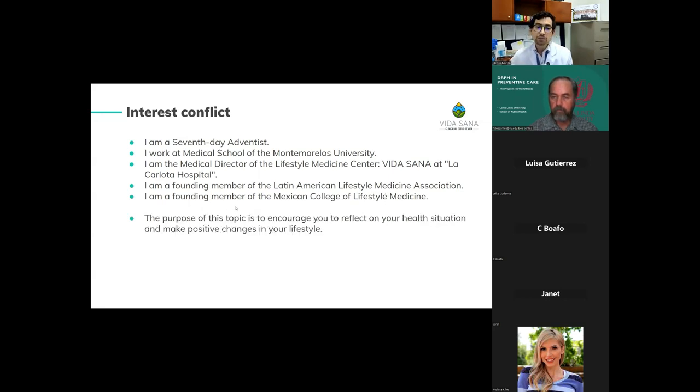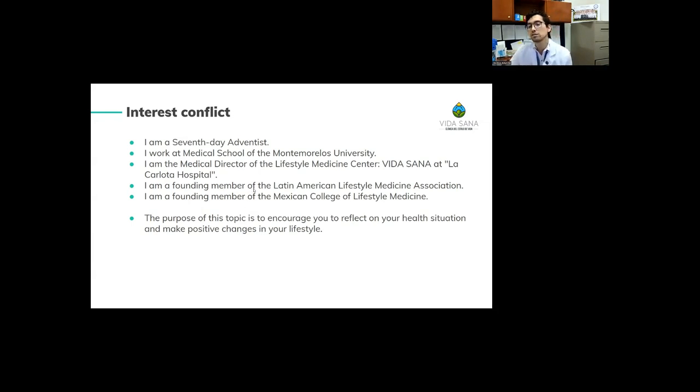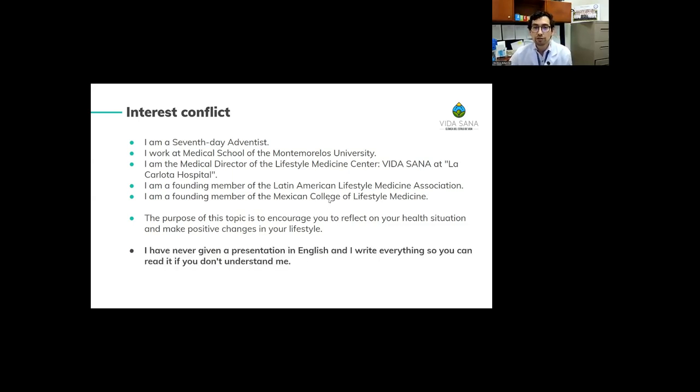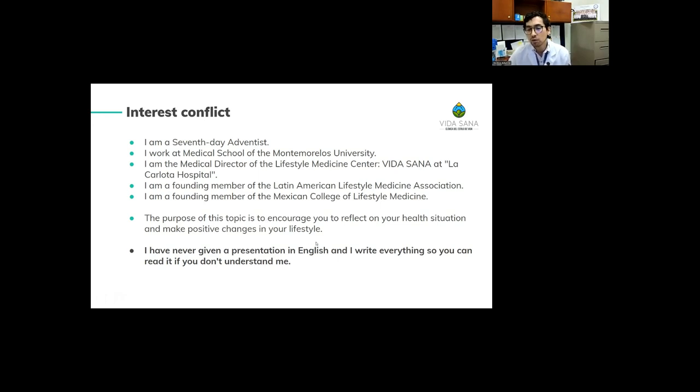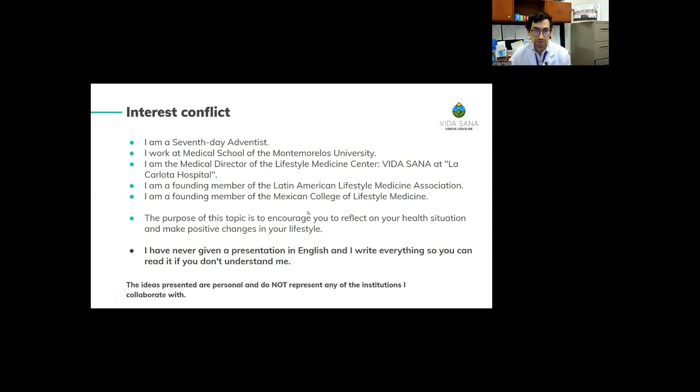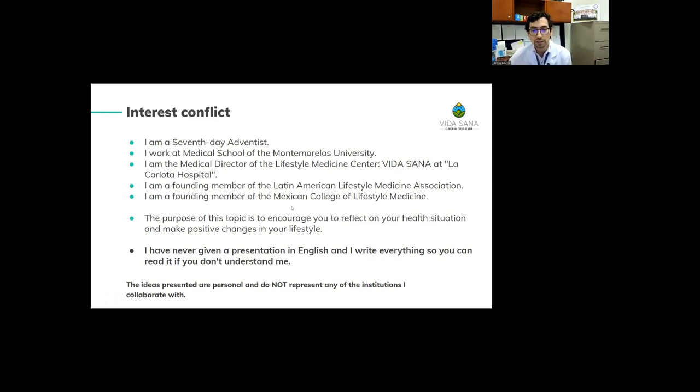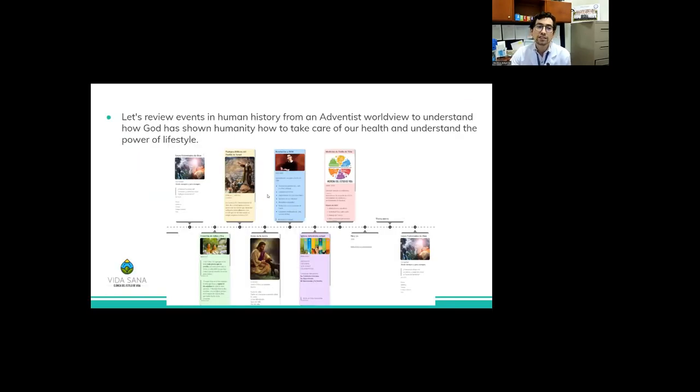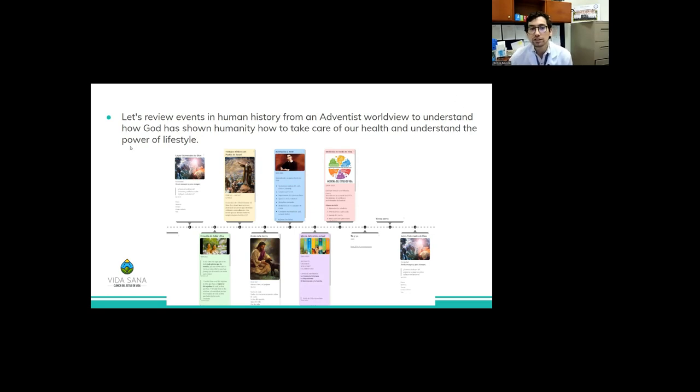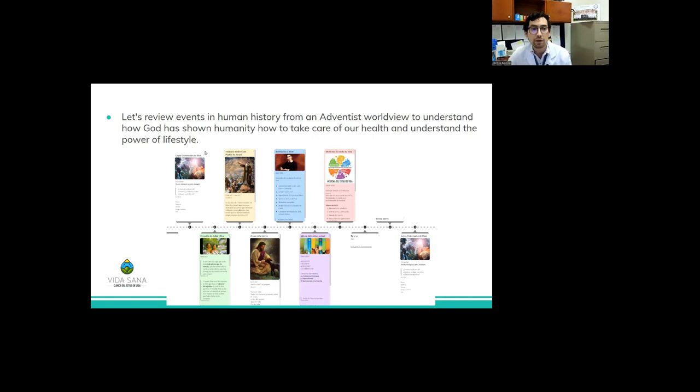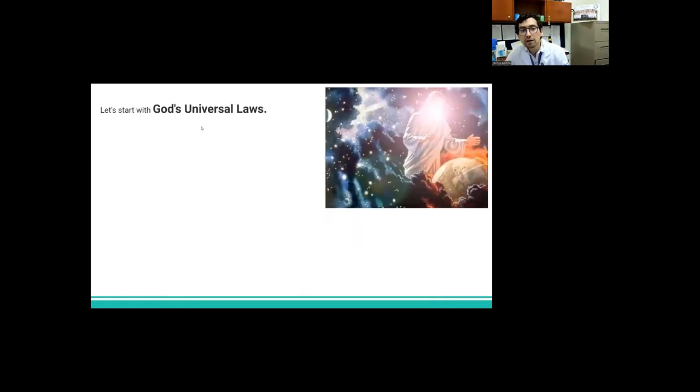I am a founding member of Latin America Lifestyle Medicine Association and the Mexican College of Lifestyle Medicine Association. The purpose of this topic is to encourage you to reflect on your health situation and make positive change in your life. For true, I am nervous because I have never given a presentation in English and I write everything so you can read it if you don't understand me completely. The ideas presented are personal and do not represent any of the institutions I collaborate with.